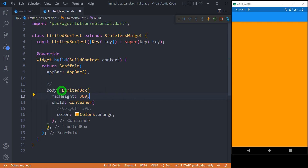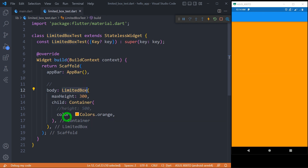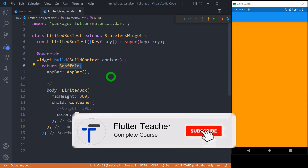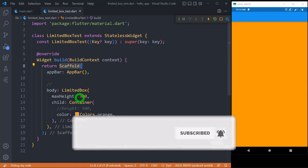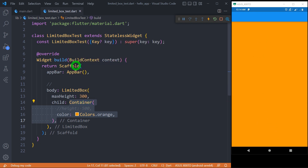Let's understand what happens when we use LimitedBox for a widget whose parent has a size constraint. We have a container placed inside this LimitedBox, and for this container, Scaffold acts as the parent. We know that Scaffold has bounded height and bounded width. Even though we have placed this container inside the LimitedBox with a maximum size of 300 pixels, the container has acquired the entire height available on the screen. This is because the container is placed inside Scaffold, which has bounded height — that is the reason this LimitedBox won't work here.